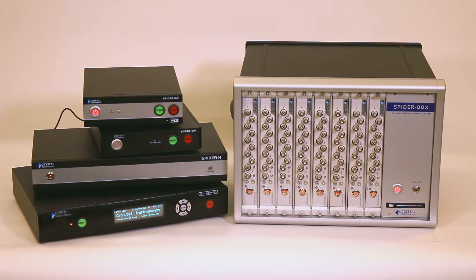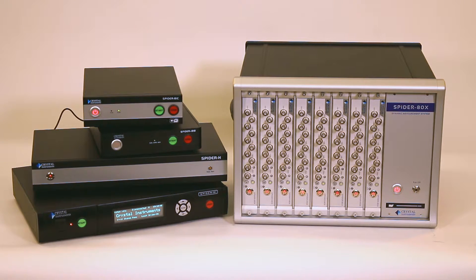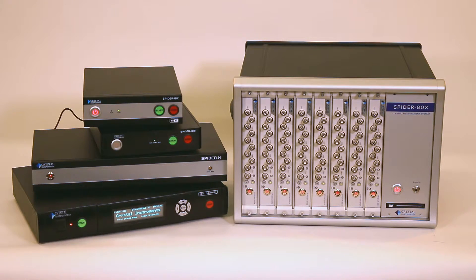Crystal Instruments designed the first fourth generation vibration controller using the latest in technology. The only thing better than our controllers is our unparalleled support.